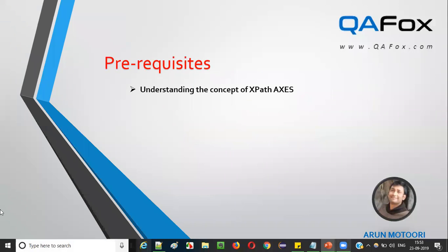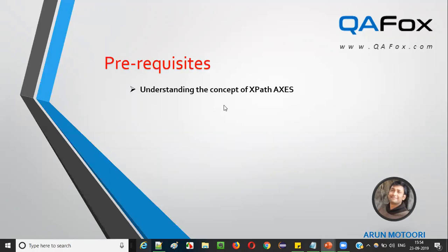Let's get started. Before moving ahead, you should have some idea about XPath axis — without understanding XPath axis, you cannot understand the parent XPath axis. I already explained XPath axis in detail in one of the previous videos, so if you haven't gone through that, just go through it and come back. I'm also going to give a small high-level recap on XPath axis before moving forward.